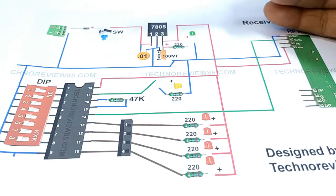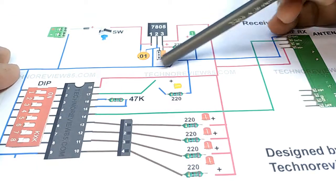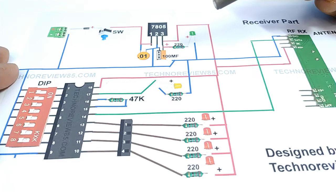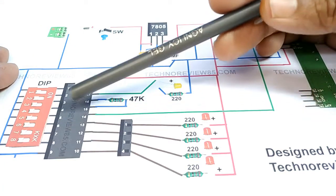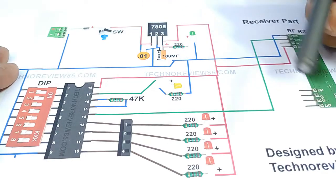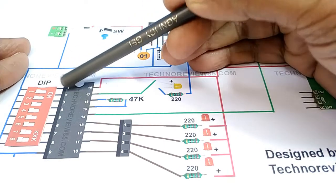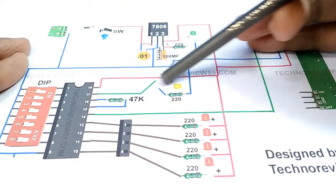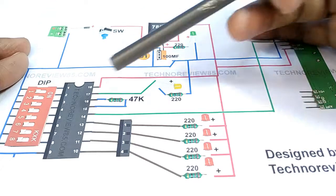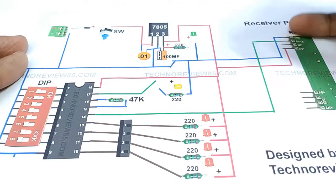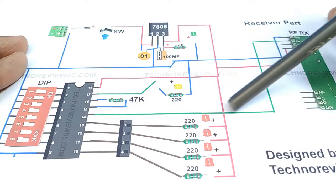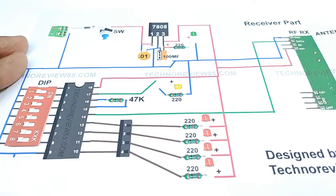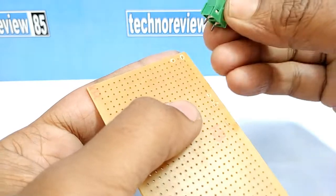This receiver circuit has also 5 volt regulator block. This IC is different. For transmitter we used HT12E but here we are using HT12D. IC pin 1 to 8 connected to dip switch. Pin 18 is connected to 5 volt and 9 is ground. Pin 14 is connected to RF receiver module data pin. Insert all components and connect them.